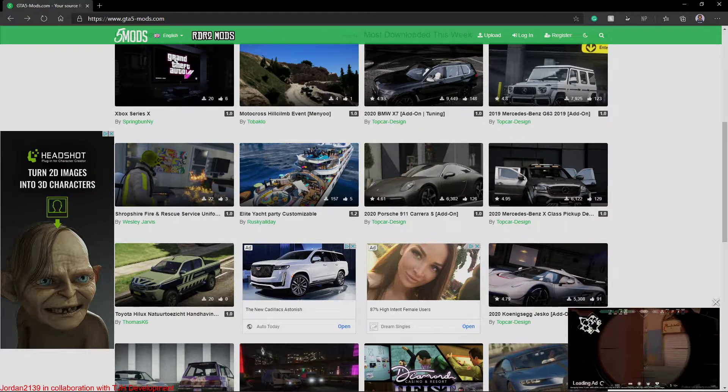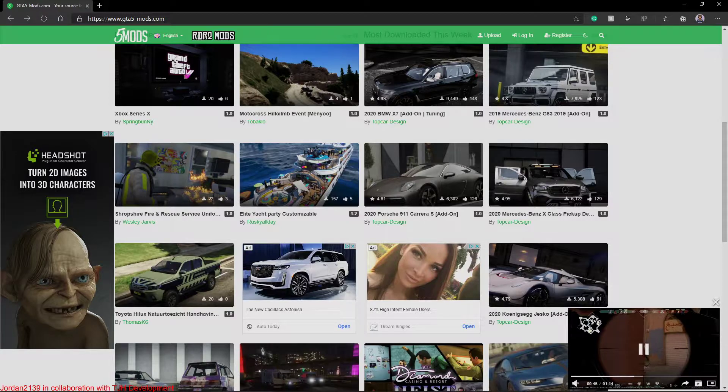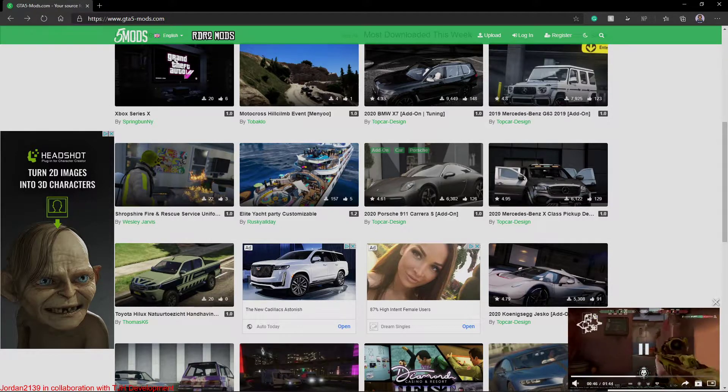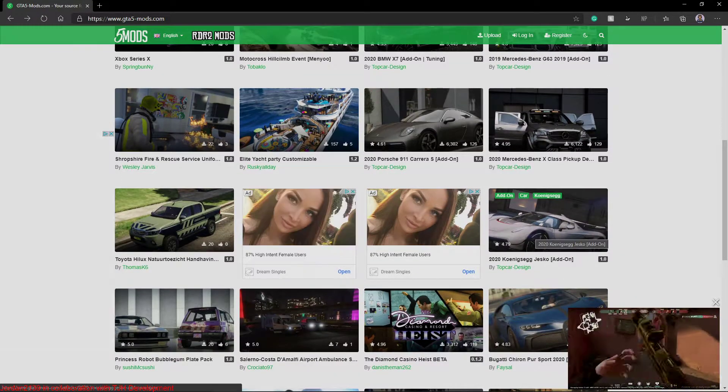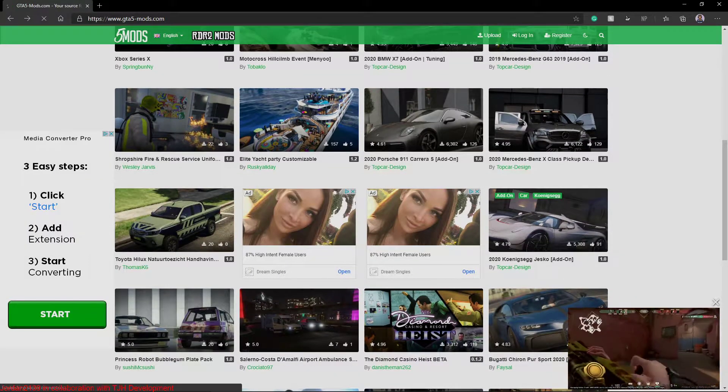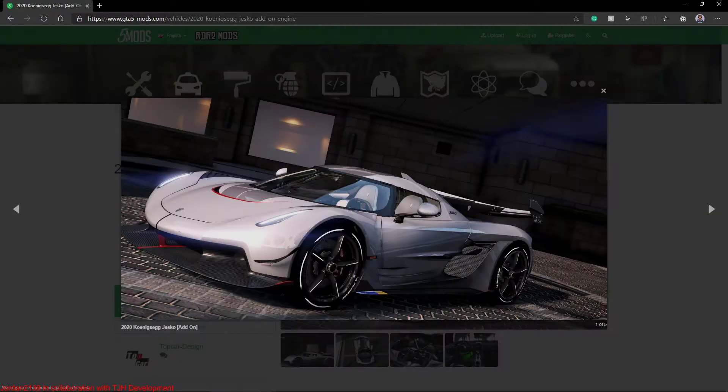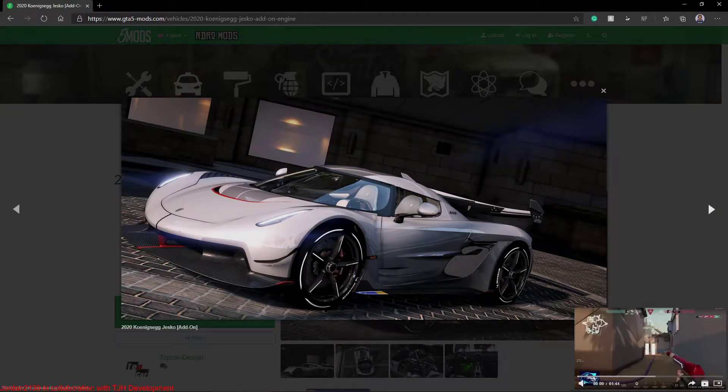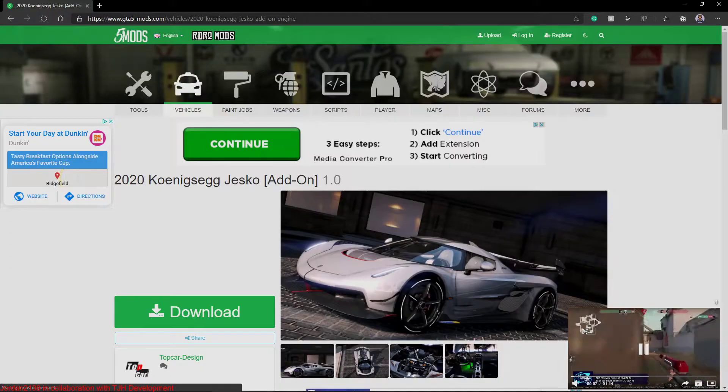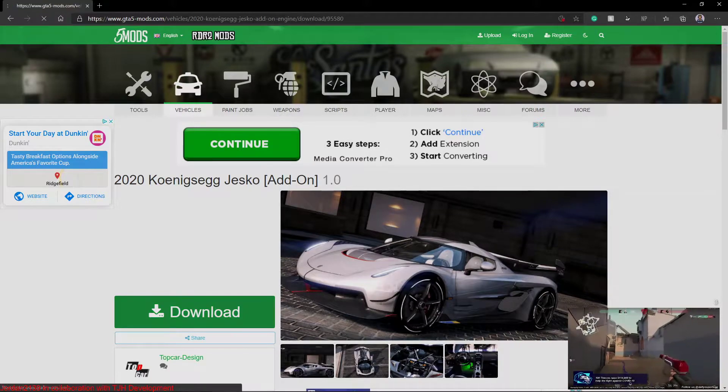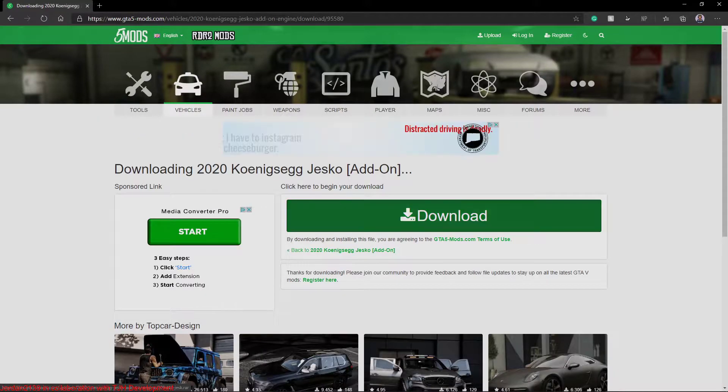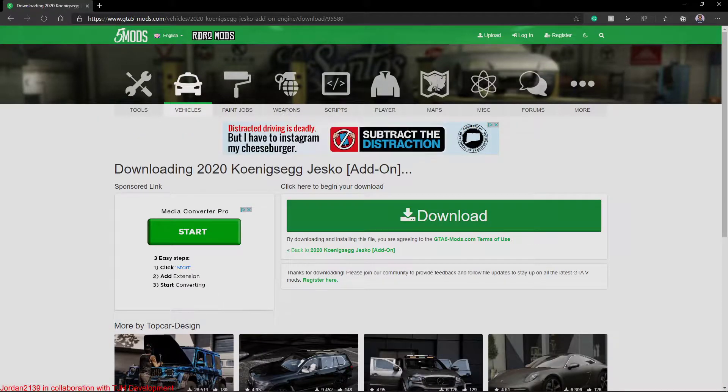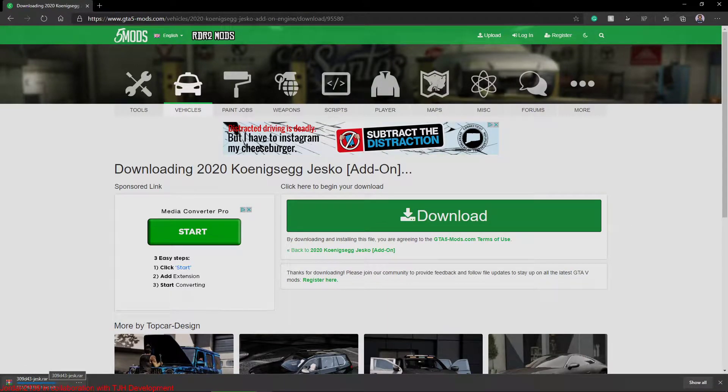I'm just going to go on my browser, I'm on gta5mods.com, link in the description. That's where I get all my cars from, amazing resource for vehicles. So all we're going to do is I like this Koenigsegg Jesko, this car looks nice. So we're just going to hit download, we're going to hit download again, then we're downloading the Jesko right here.